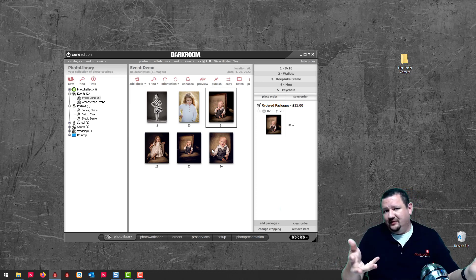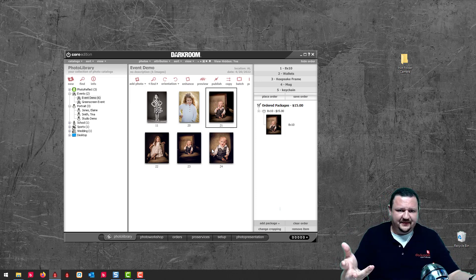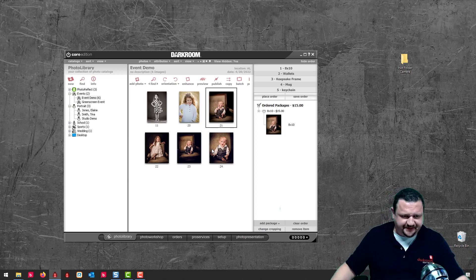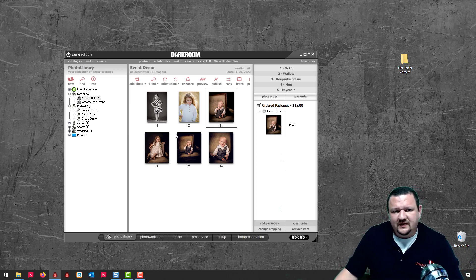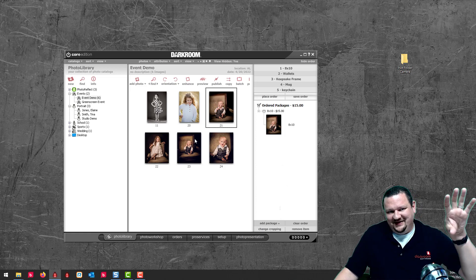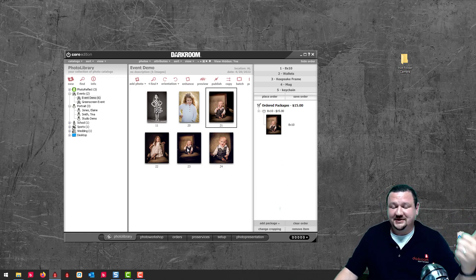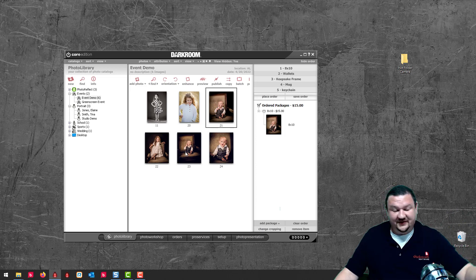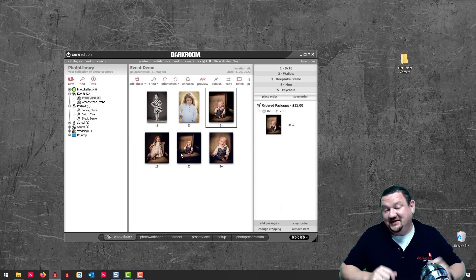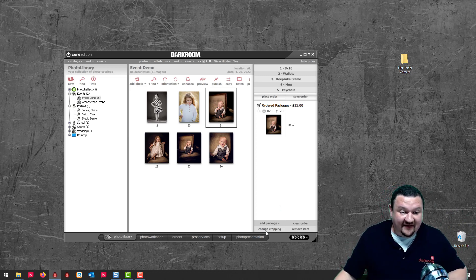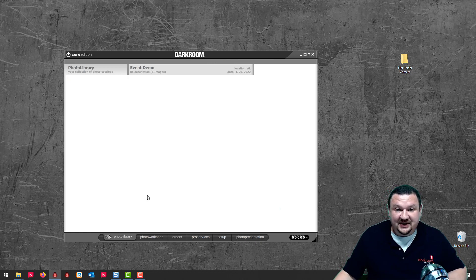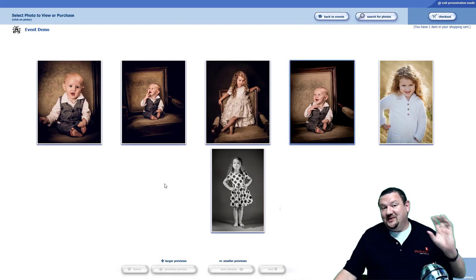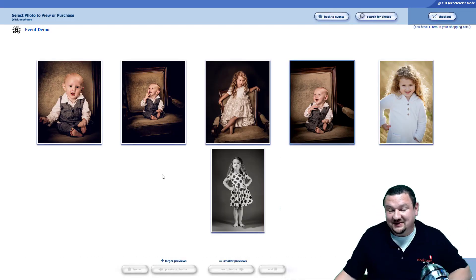This would work out really well for kids' sports and those types of events. That's typically who uses presentation mode: youth sports, theme parks, and Santa and Easter Bunny photographers. Event presentation mode is right here — it's not used by a whole bunch of people, but the people who do use it are doing pretty well.